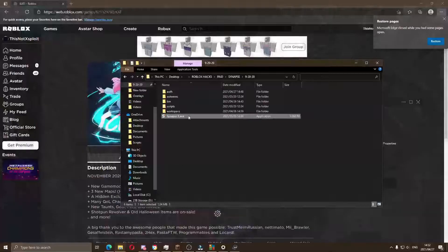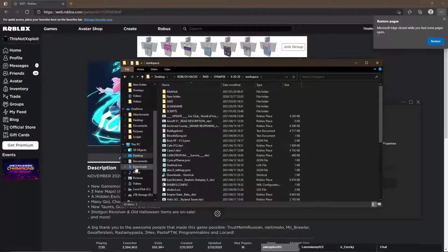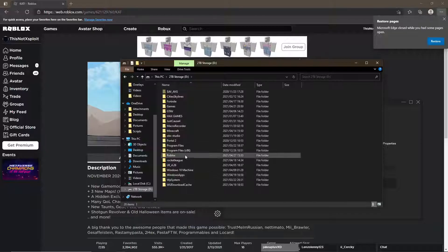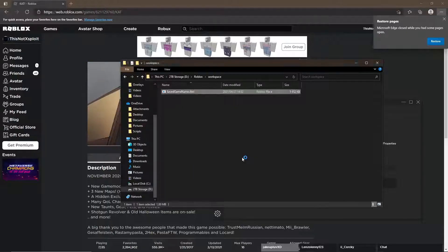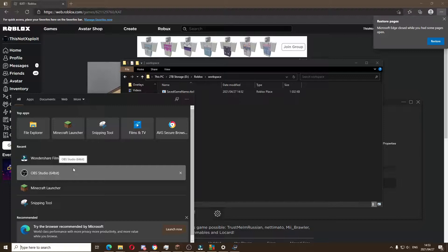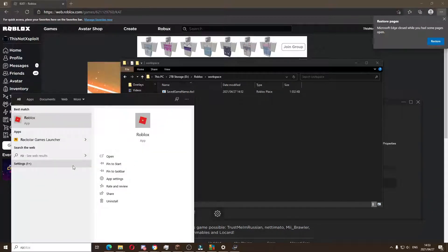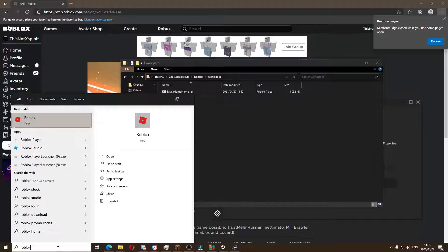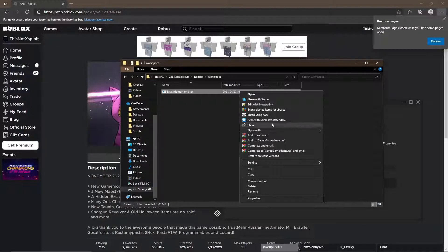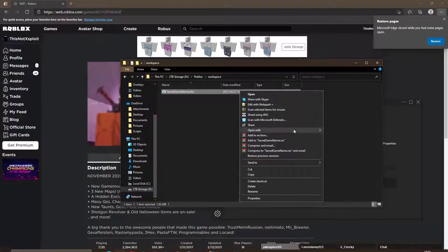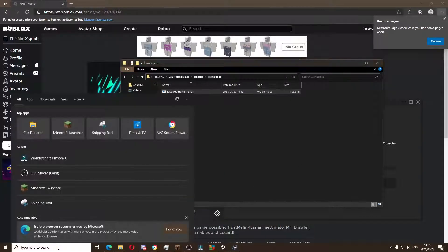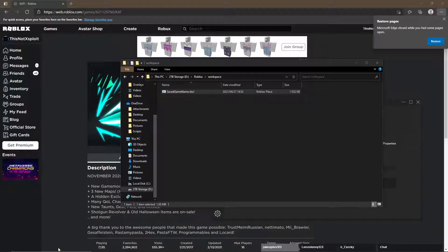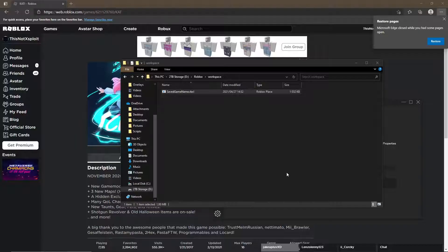Let's check out the saved game. If we go to the Synapse workspace, then Roblox, then workspace, here is the saved game. That doesn't open directly, so let's open up Roblox Studio and try it out. If I hover over 'open with' — choose another app — no, that doesn't work. I'll be back once Roblox Studio has opened.